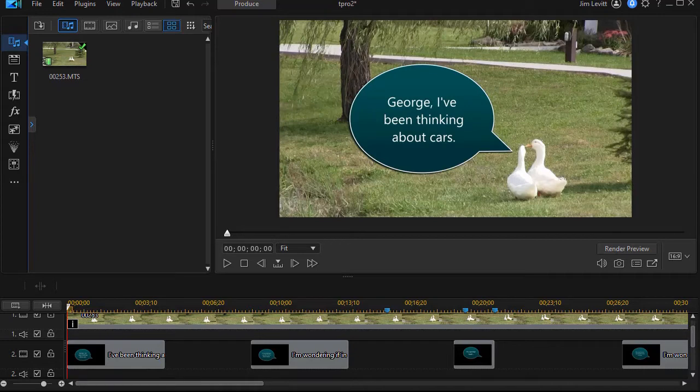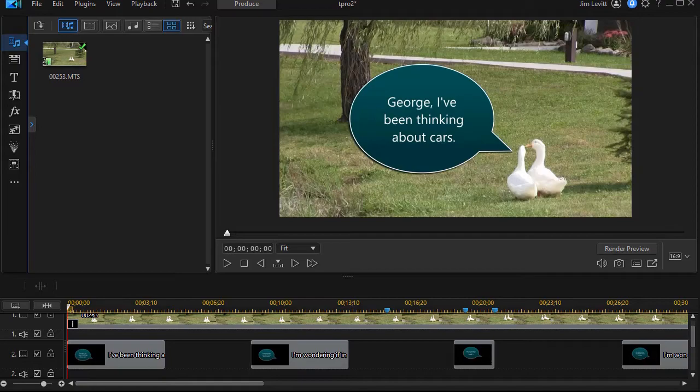This may not be something you do often, but it does show you the capability and the customizability of the speech bubbles in the callout pack. So we'd like to show you a short example of what we did and then we'll show you some ways in which you can use those tools in PowerDirector.